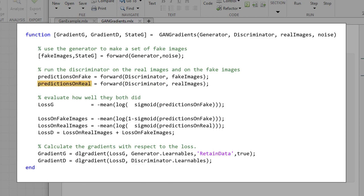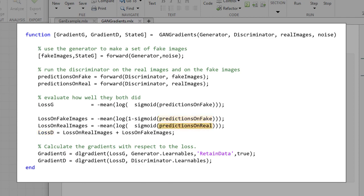Once we've got that, we're ready to calculate the errors. The error in the generator is his errors in the prediction on the fake images. The error on the discriminator has two parts. It's the sum of his errors predicting on fake images and his errors predicting on real images. And we'll just add those two together.